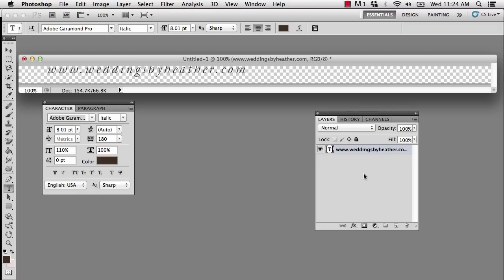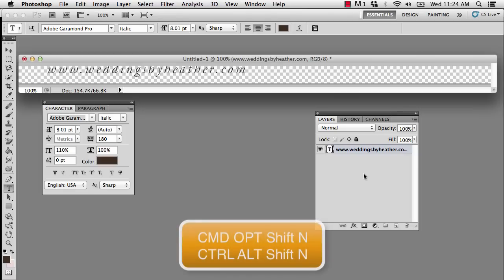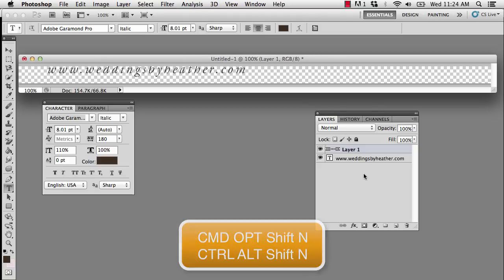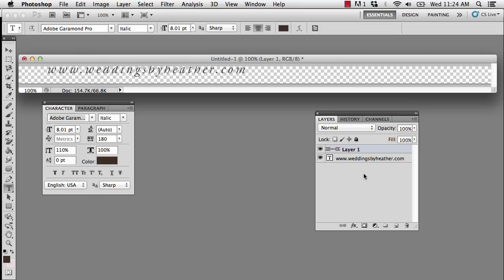The keyboard shortcut to add a new layer, without any questions being asked, because I do not have that kind of time, is all of the keyboard modifiers. On the Mac, that is Command-Option-Shift. On the PC, that is Control-Alt-Shift and the letter N, and that will give you a new layer, without any questions asked.